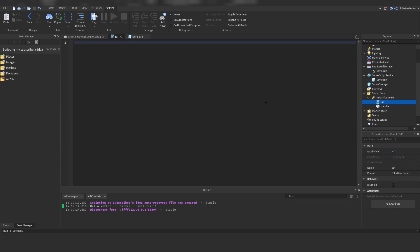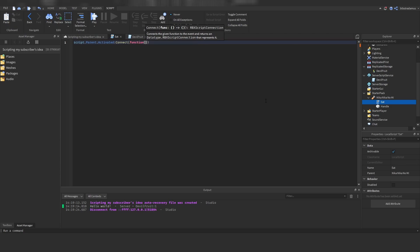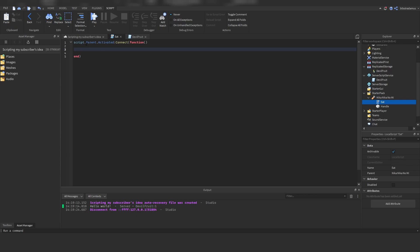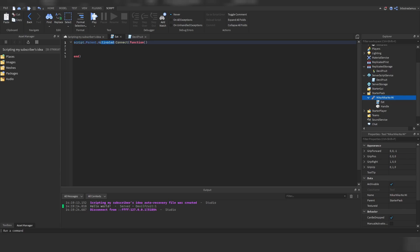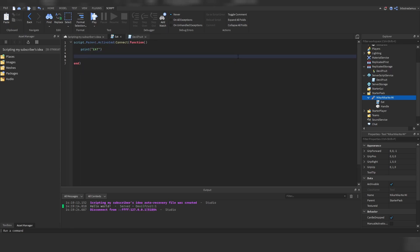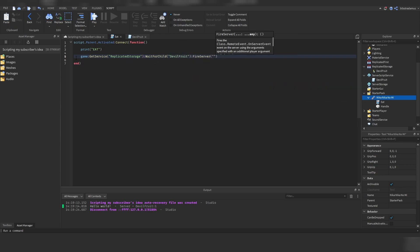Go inside of this local script and do script.Parent.Activated:Connect(function). What happens here is that we are referring to the script — this eat script. Script.Parent refers to its parent, which if you go to properties is the Nika Nika no Mi tool. Dot Activated is an event triggered when you have equipped this tool and performed a left mouse button click. Once you have an event you want to connect a function, and this code is going to happen once this tool has been activated.